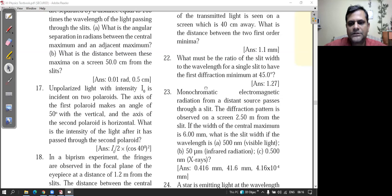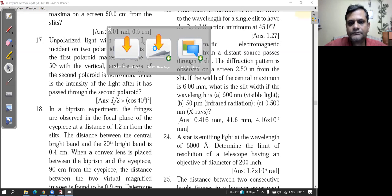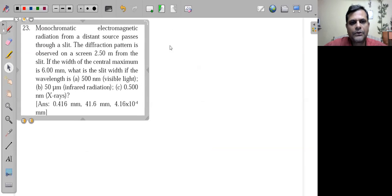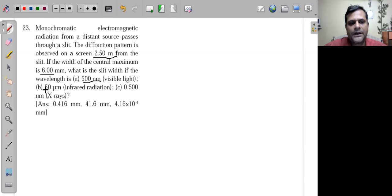Question 23: Monochromatic electromagnetic radiation from a distant source passes through a slit. The diffraction pattern is observed at a screen 2.5 meters from the slit. The width of the central maxima is 6 millimeters. The wavelength of light is 500 nanometers, or 50 micrometers, or 0.5 nanometers. What is the slit width in each case?